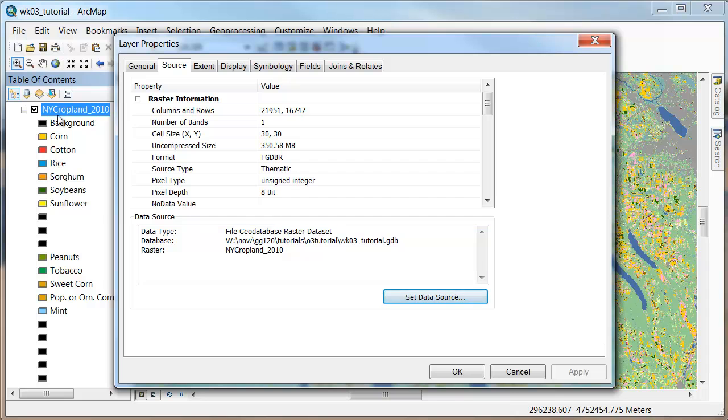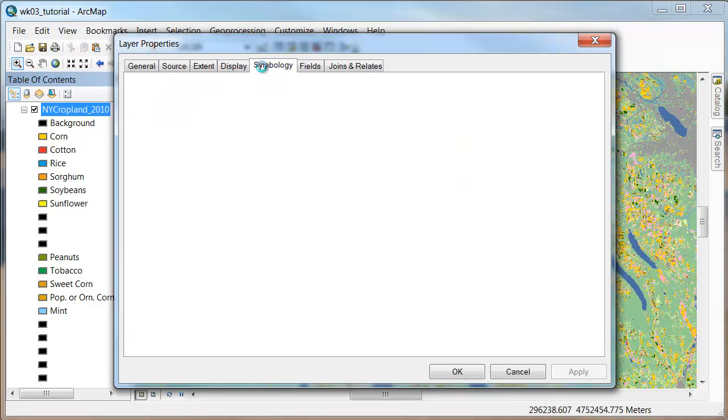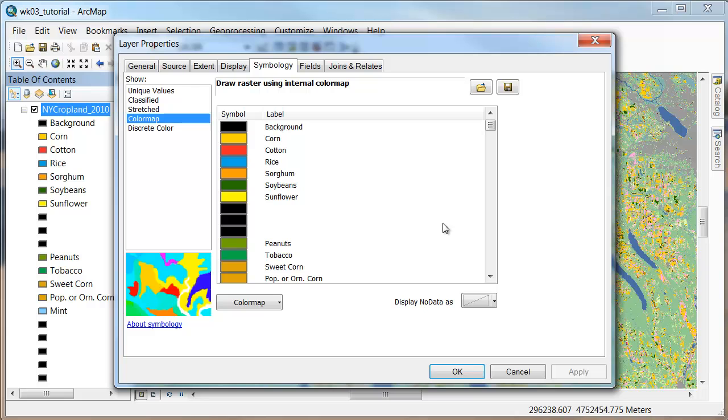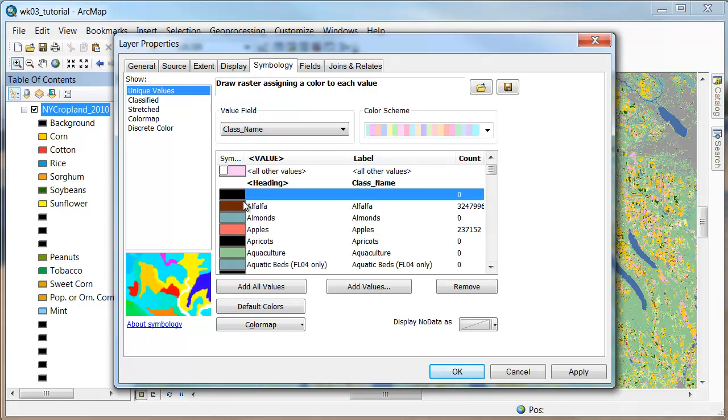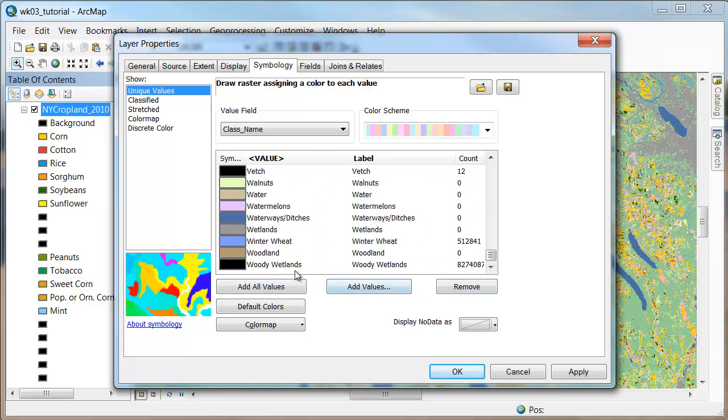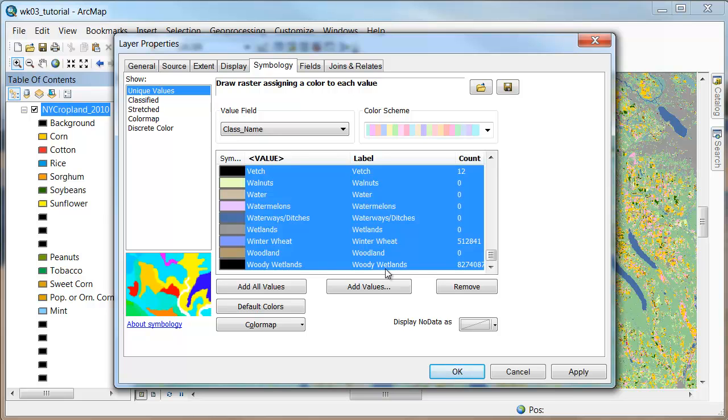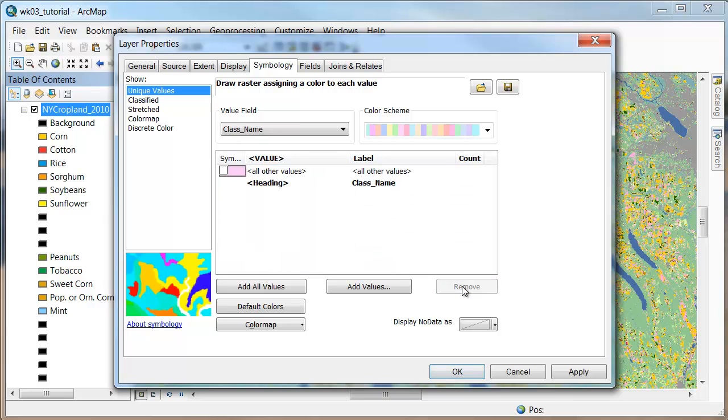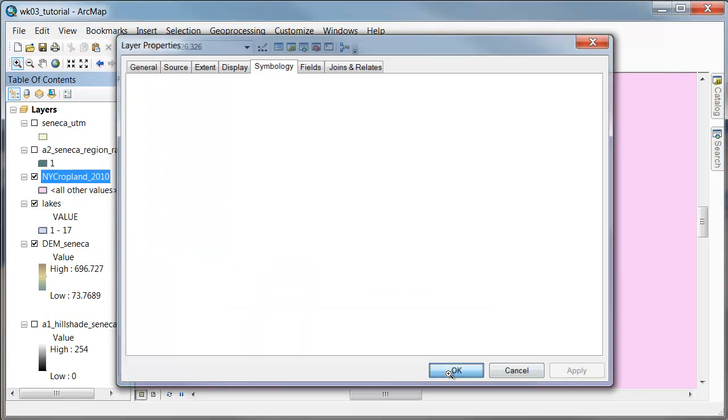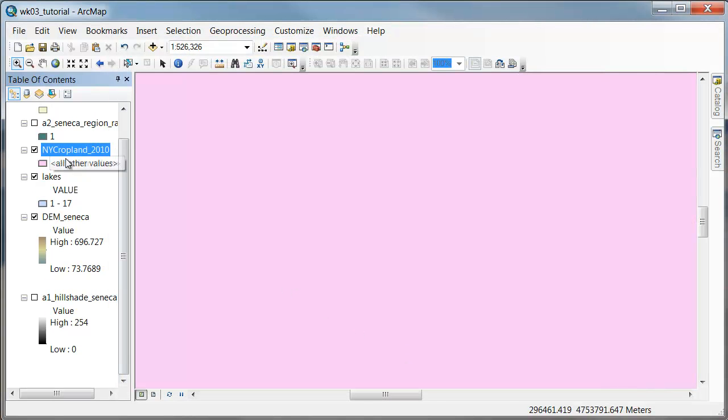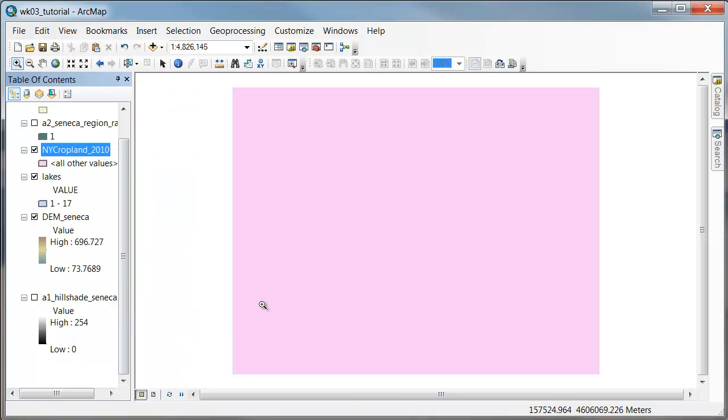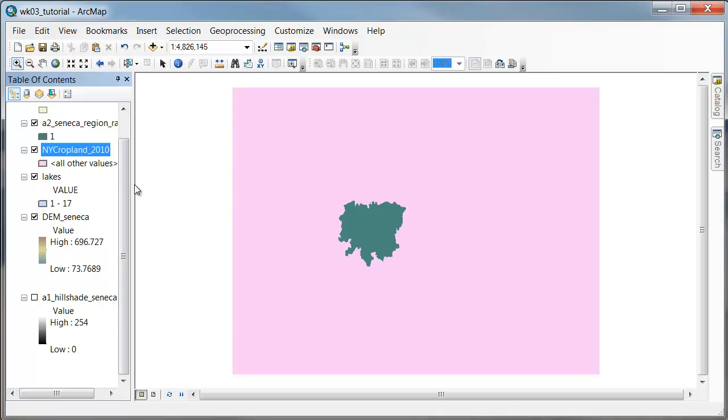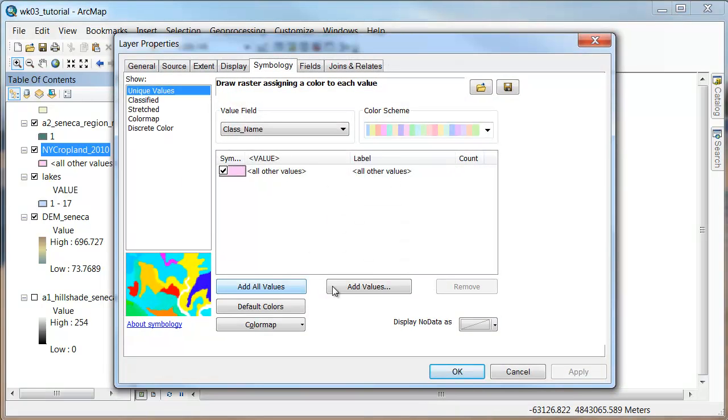So let's get started. I'm going to first double click on the New York cropland data and then go over to symbology. If I go to unique values, I'm going to lose my grapes, but what I'd like to do is click on this guy, scroll down to the bottom, hold the shift key, click on this, and then say remove. If I turn on the pink or whatever color you have here and say apply, we basically are now going to get a big pink raster with our study region.